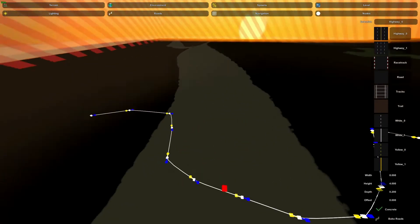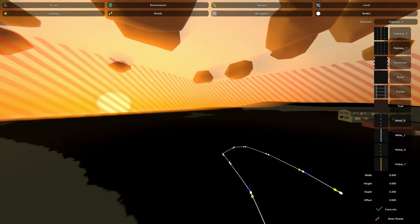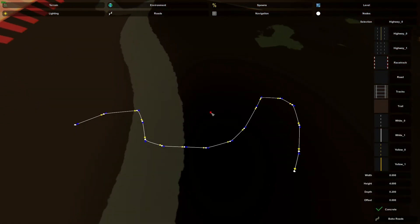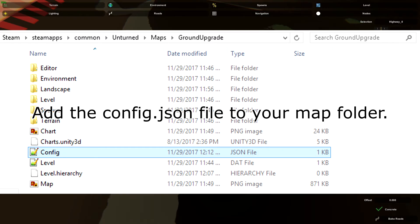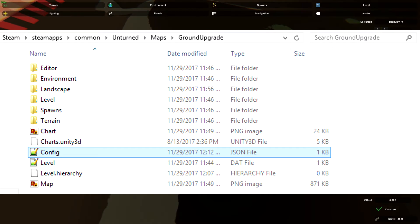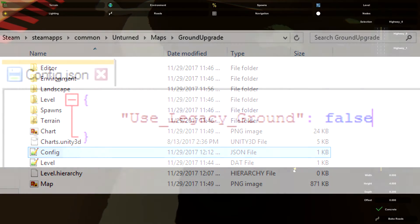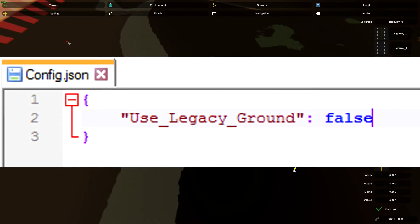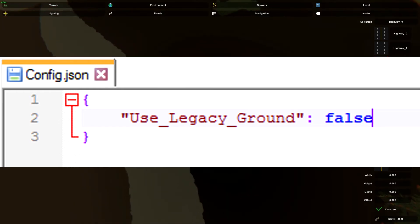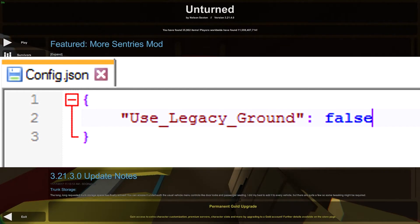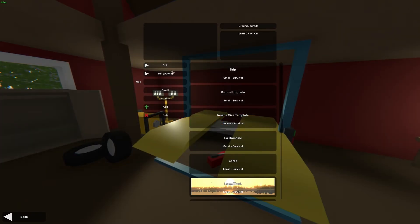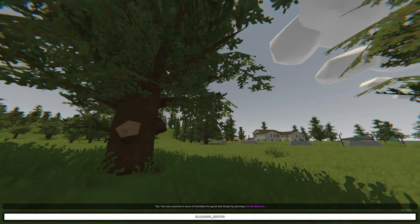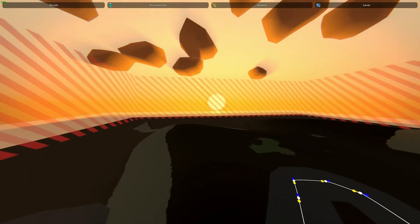So there is another fix that we have to do in order to fix this. We have to go to the Unturned map files and add a config.json that we've been using in a lot of the videos recently. There's a specific line that you have to add in order to get it working again. The line is: use_legacy_ground: false. Essentially what this does is it tells the editor to not use the legacy ground. This means that it will use the newer ground, which is the dev kit ground.